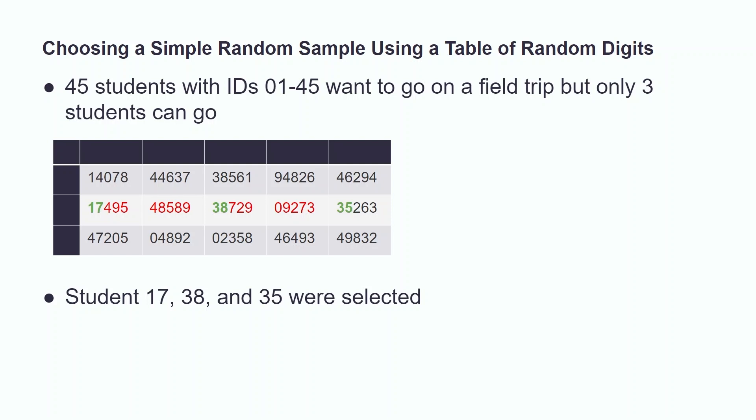If we decide to start at the second row and first column of the table, value 17495, we see that the student with the ID 17 is selected. Please note that when we use a table of random digits, we can start anywhere. This location was chosen at random.